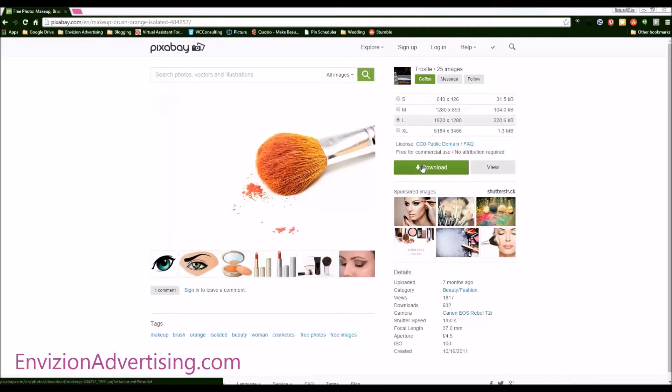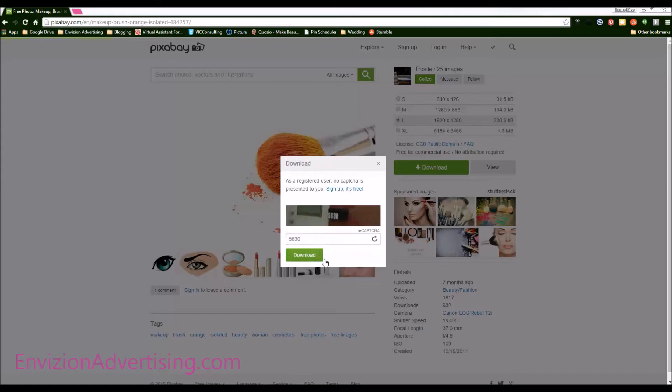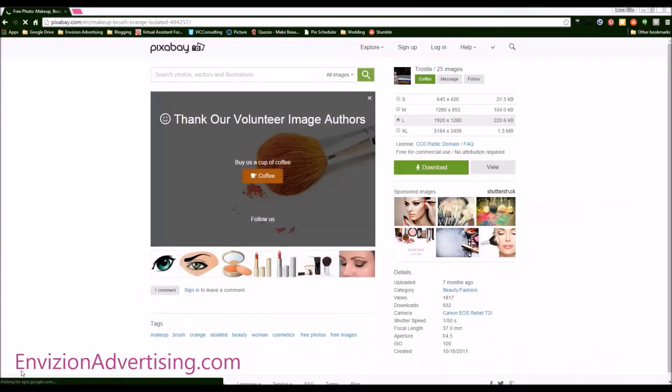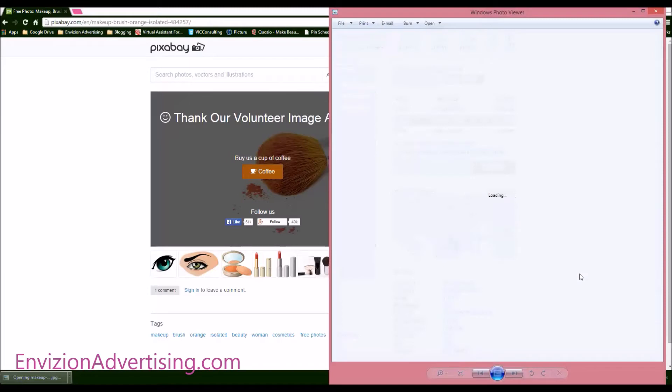And then you just click download. It'll ask you to fill out this captcha and download. And then it goes straight to your downloads down here. And you have your image. It is now yours. You have no copyrights on it, and you are free to use it how you want.